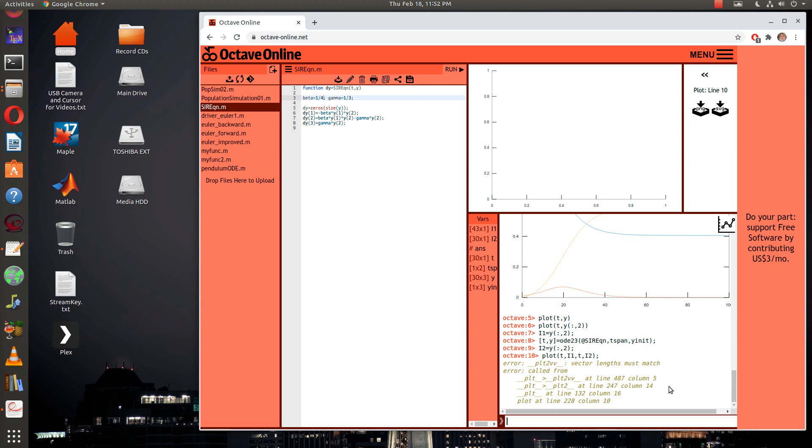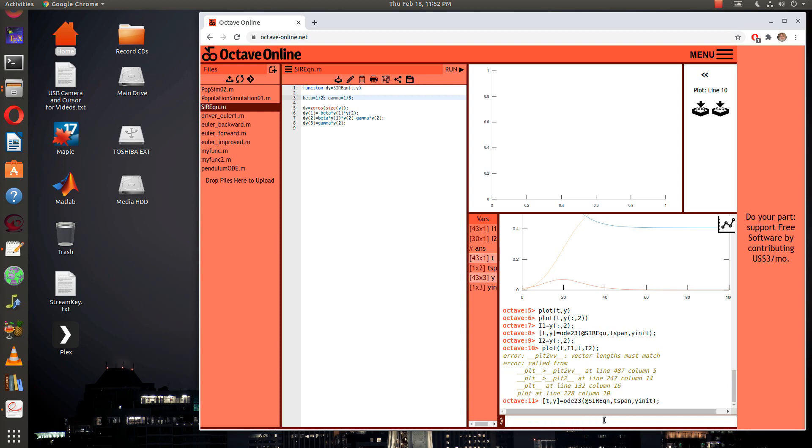Oops, did I change my length? I did. Sorry, I messed that up. Let me change back my beta to one half and I'll save that. Let me rerun that from scratch again. Now I need to save t1 as t and then i1 was y colon comma two.